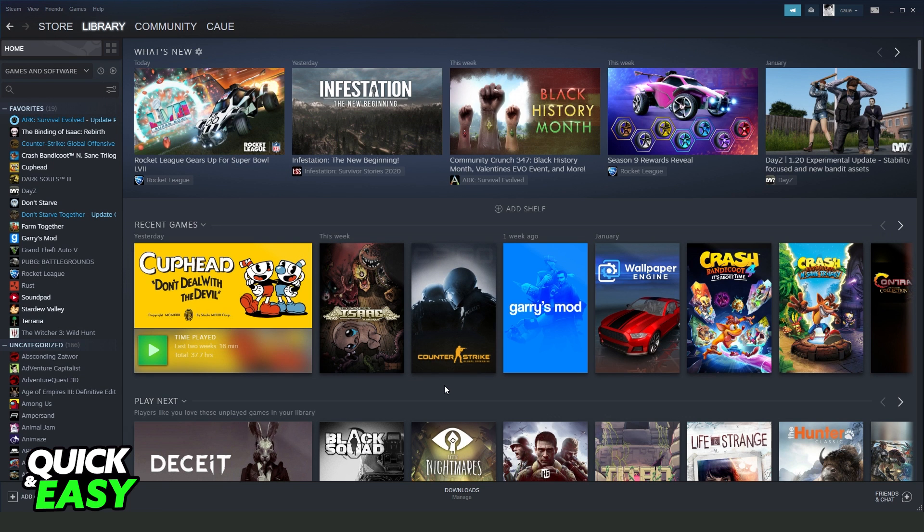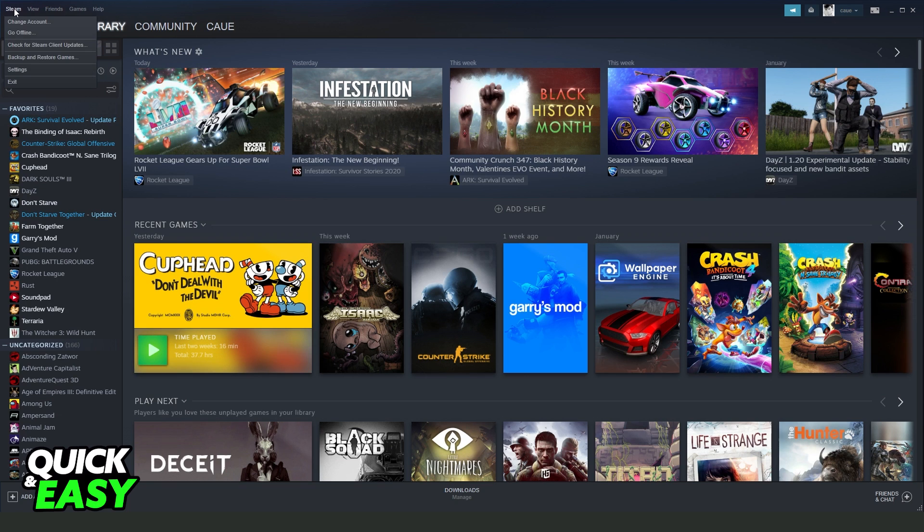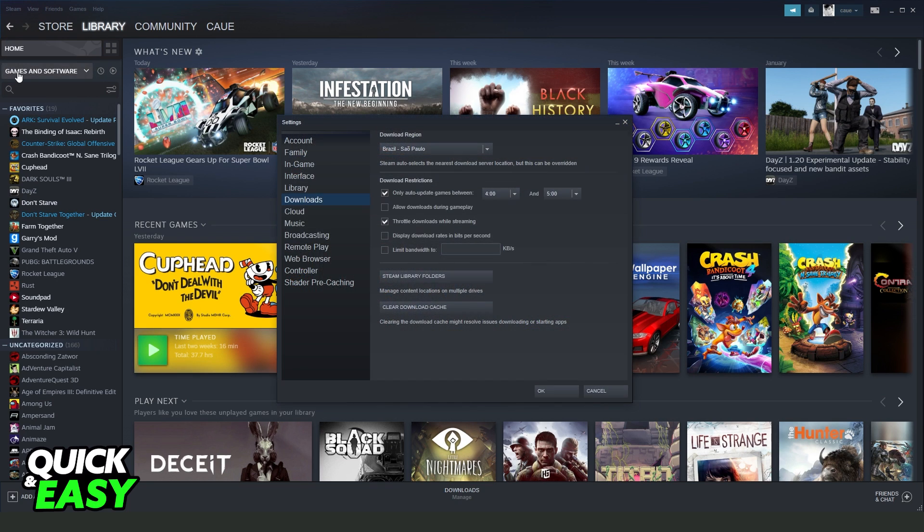Log into Steam again, and click at the top left corner on Steam, then Settings, and go to Downloads.